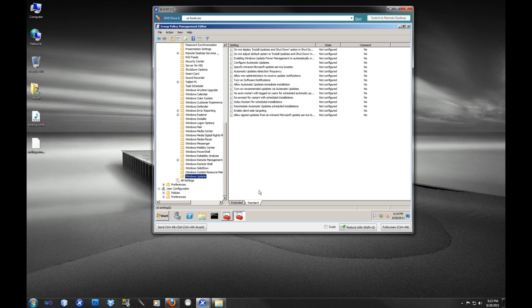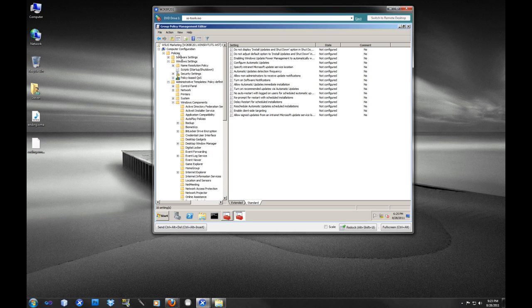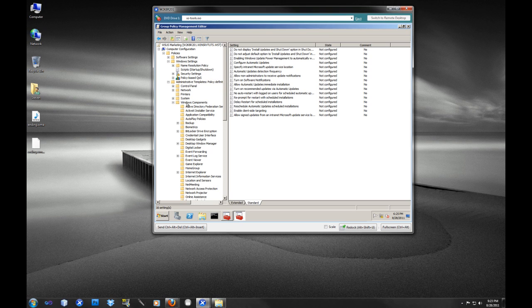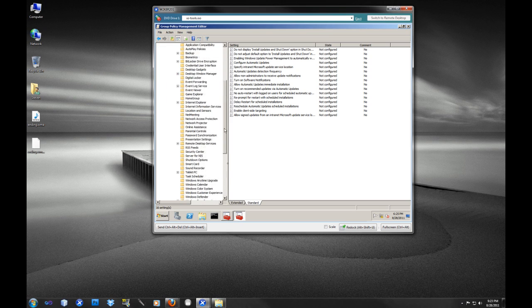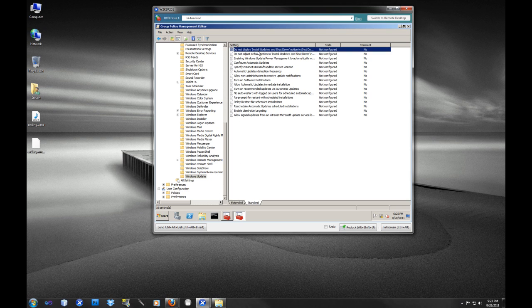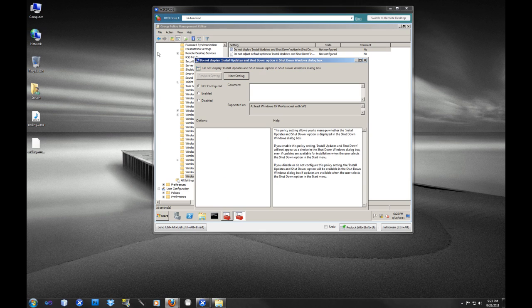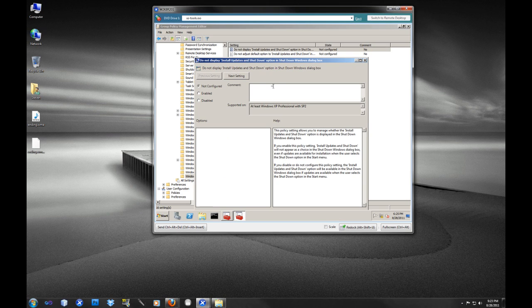What we're going to be using to do our task today is the computer configuration policies. Then we're going to go to Windows settings, administrative templates, Windows components, and all the way down to Windows Updates. There are about 16 different options here that we're going to configure. And for the sake of time, I'm just going to try to go through them quickly.